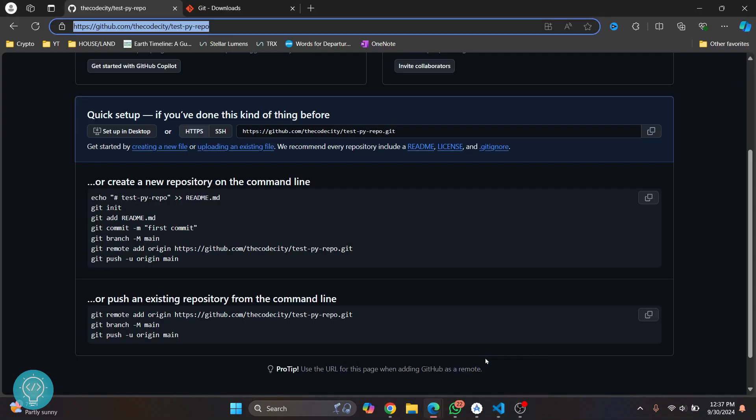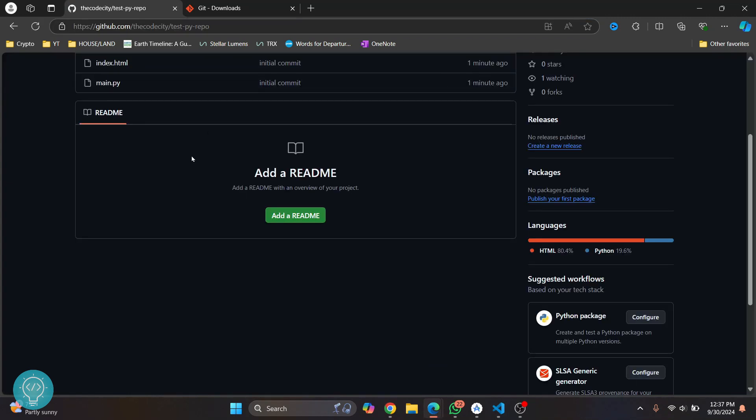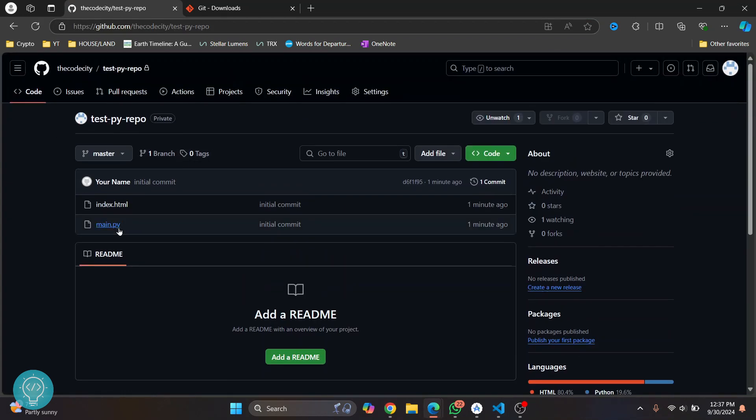Now go to your git repository, reload, and here you will see your code. So this is how you can push your local project or upload your local project to GitHub. If you have any questions let me know in the comments below.